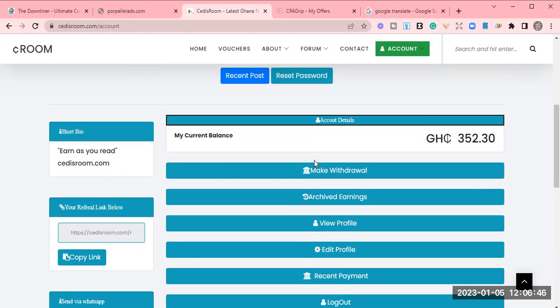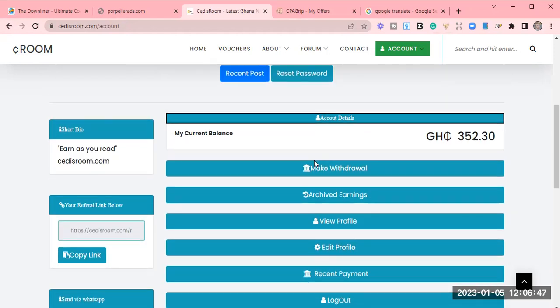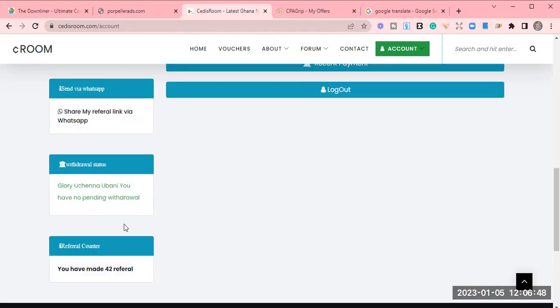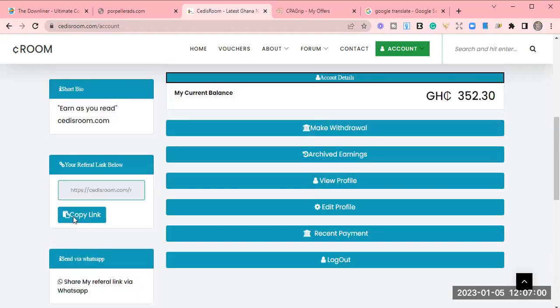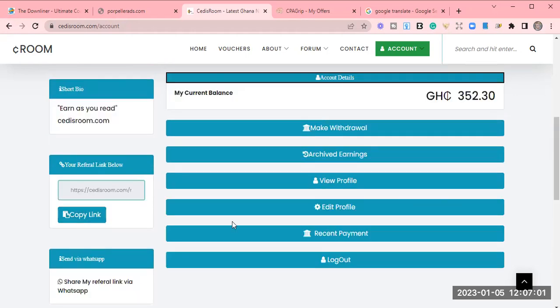You can play around this, see how many people you have been able to refer. Anybody you refer, they pay like 10 cedis or 20 cedis by each referral. And this is your referral link.